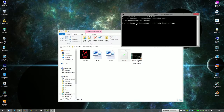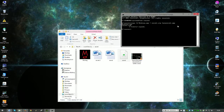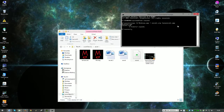Here we go: 'copy /b', space, 'mulray.jpeg', space, plus, space, 'secret.zip' — or .rar, whatever you're using — space, then the name of the file you want to create, so 'Iamasecret.jpeg'. Press enter. One file copied, and then suddenly you see another image has just appeared.